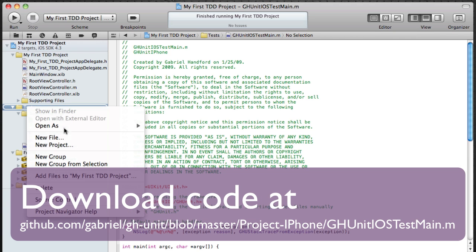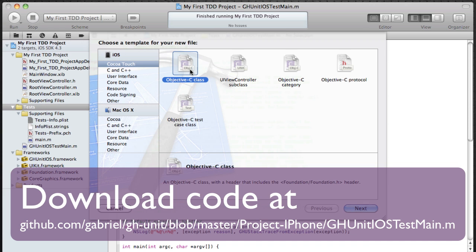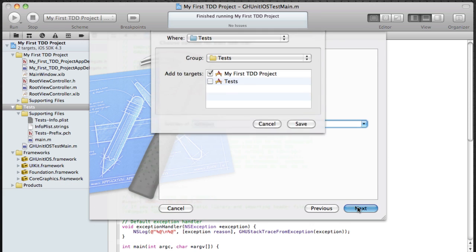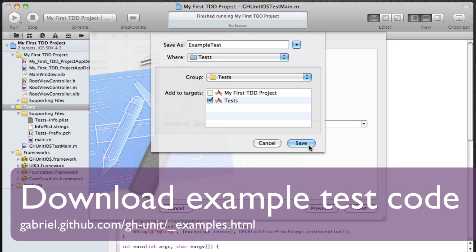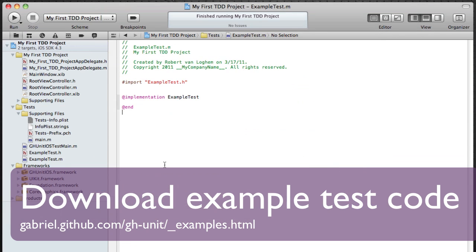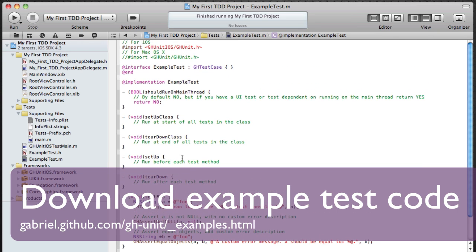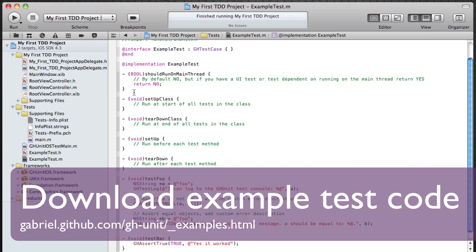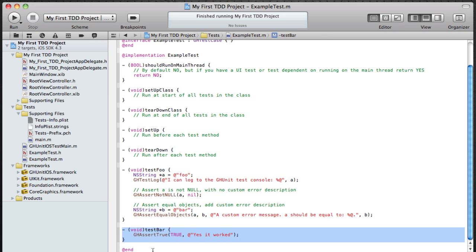And next thing is I'm going to create an actual test case. So again make sure it's added to the test target because I want those things to be compiled by the test and run. And here's my actual test case which is called example test which has two test methods test foo and test bar. The test foo is going to fail now because I'm going to be comparing foo with bar which is not equal. Test bar, you can see it's assert true true.